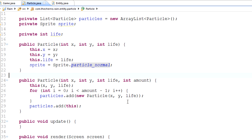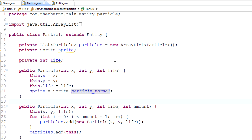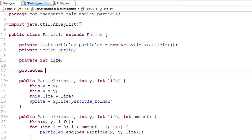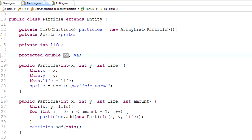Now that's out of the way, let's continue. What we want to do is animate these particles. When we do any kind of animation we have variables called `xa` and `ya` — that's essentially the x amount and y amount we want to move by. We'll make those two variables. Because particle animation involves physics, we want them to be doubles, not integers. So I'll add two protected doubles called `xa` and `ya`.